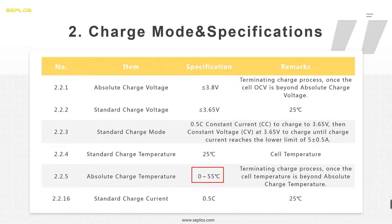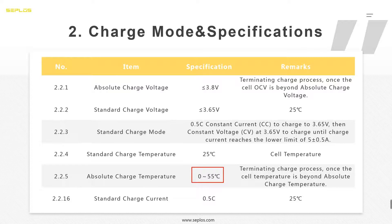Most BMS units only have a high temperature cutoff and do not have a low temperature cutoff function. I have talked with many BMS manufacturers about this. They told me that if they set the low temperature cutoff, clients cannot charge the battery in cold weather and will think the battery is broken, which increases the after-sale service rate. But I think this reasoning is not correct.